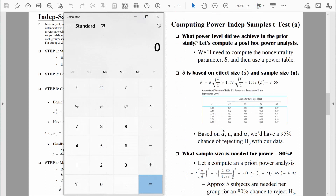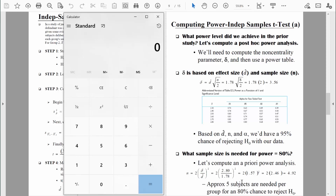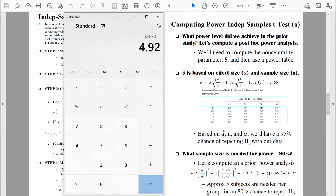Now we have all the values we need. Starting with the fraction: 2.8 divided by 1.78 equals about 1.57. We square that value: 1.57 squared equals about 2.46. Finally, we multiply 2.46 by 2, which equals 4.92. We can't measure 4.92 people per group, so we round up to the nearest whole number — we would need 5 people per group, or 10 people overall, to achieve 80% power for this research study.